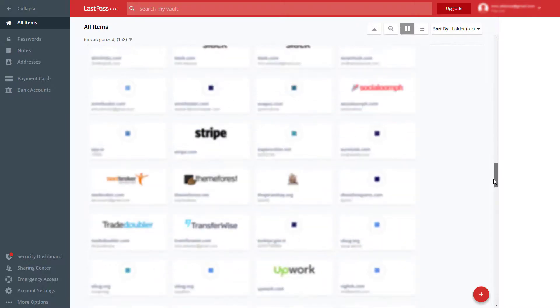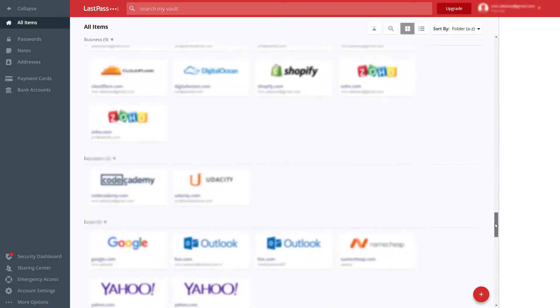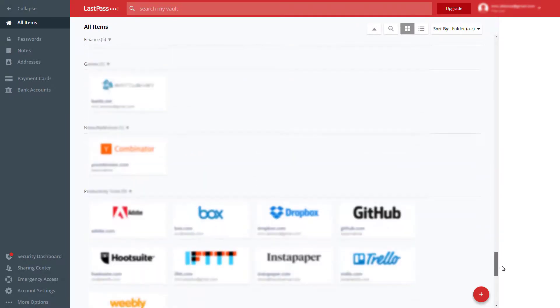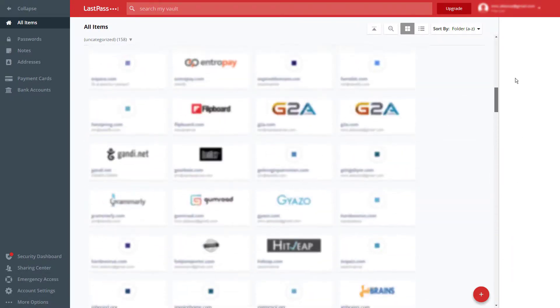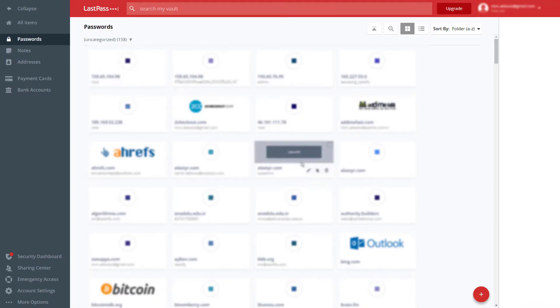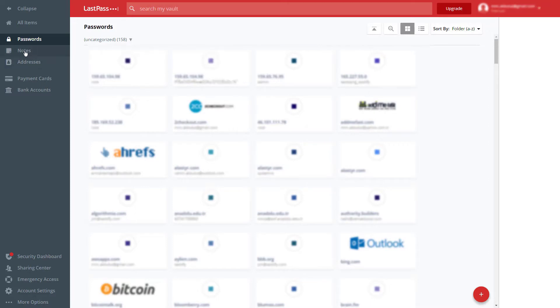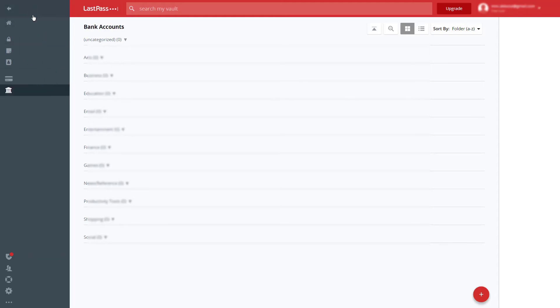LastPass Premium is a really good value, including a ton of useful features for less than the price of Dashlane. And LastPass Families covers up to 6 users for less than 1Password's family plan, which only covers 5 users. Although it lacks 1Password's intuitive parental control.